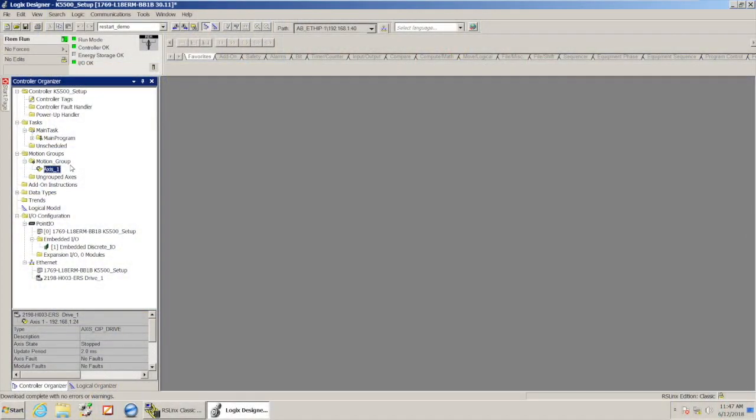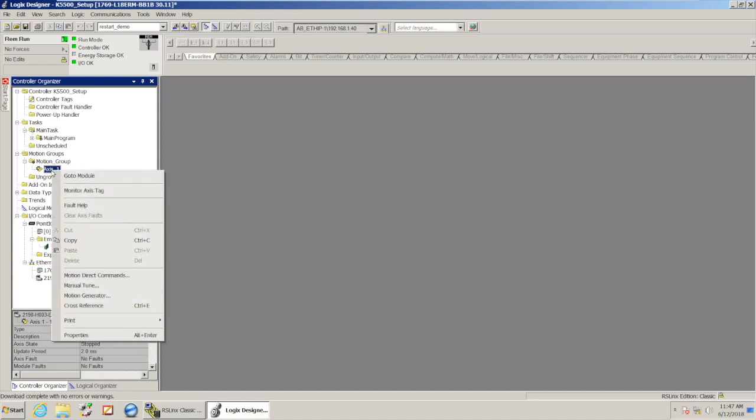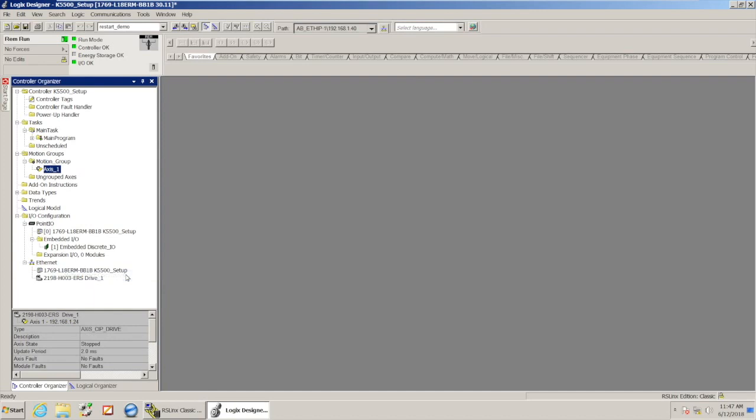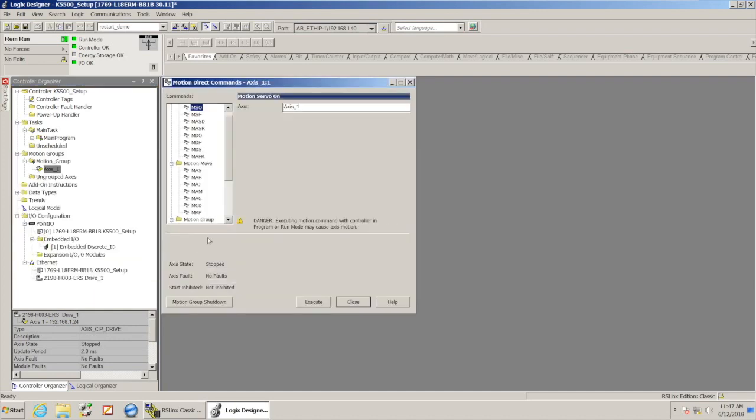And my project is now in the processor and it's all set up. I'm going to right click on my axis just to do what we call some motion direct commands. So all the commands you're going to see me do in this window are actually instruction blocks that we can use in Logix.